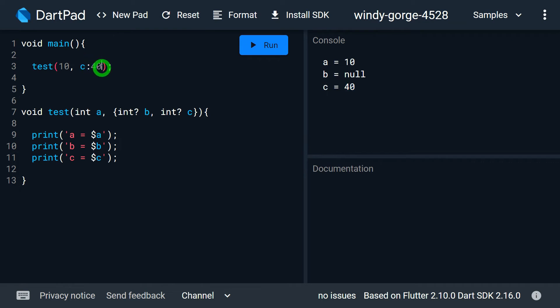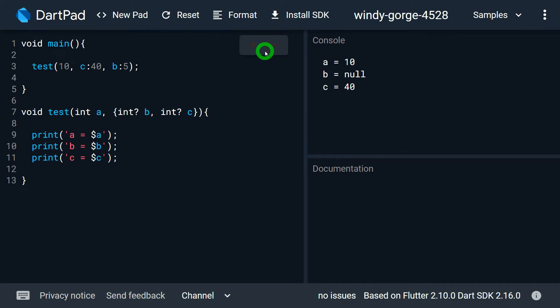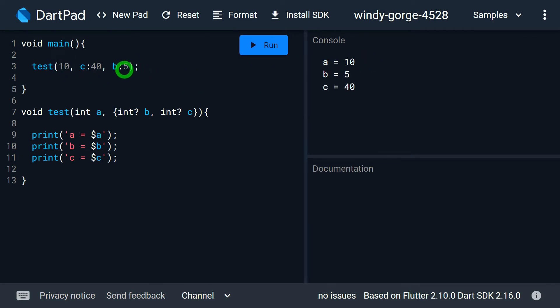I also have the option to pass a value for B. Let's say I pass B as 5 — that's perfectly fine. In this case, A receives 10, B gets 5, and C is 40.